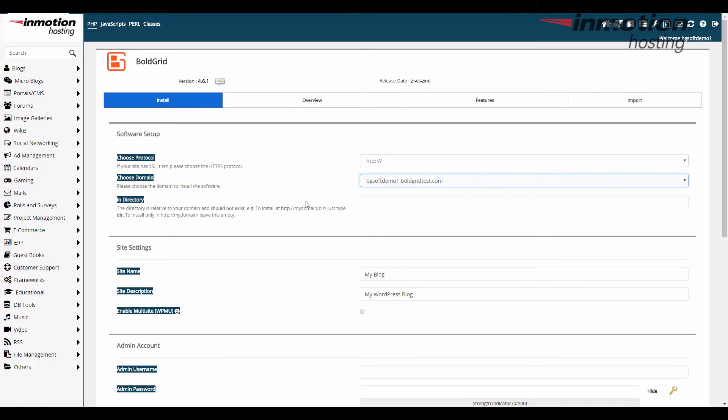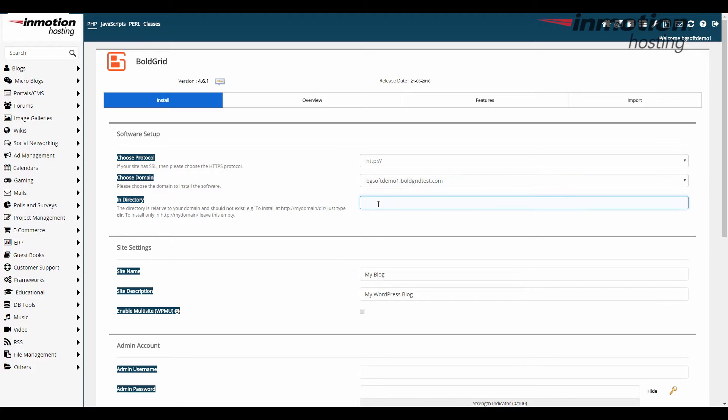Next is in directory if you want your BoldGrid website to be on your primary domain name as soon as you type in the domain name it goes there then leave this blank. If you have something else there and you want to put your BoldGrid site as a separate section under a folder like slash BoldGrid or slash blog or slash anything then you would type that here for instance if I'm gonna put it under slash test so my really long domain name here would be bgsoftemo1.boldgridtest.com slash test then you just type the word test in here. Now the folder cannot already exist if it does it's gonna yell at you so you have to create a folder name that does not exist or you need to go back to the cPanel and delete the folder and then put the name there. We're gonna go with nothing so it works out nicer.